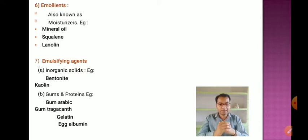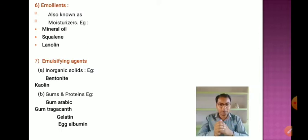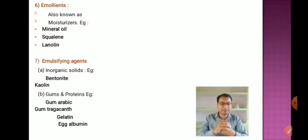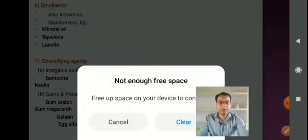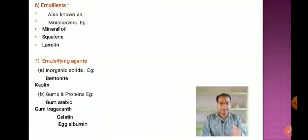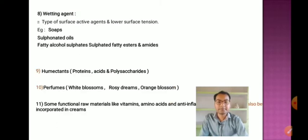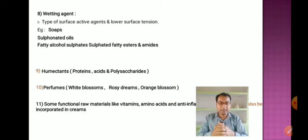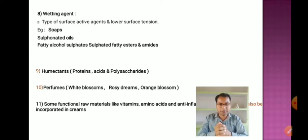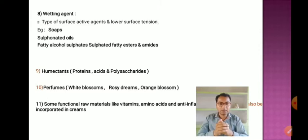Emulsifying agents are the backbone of an emulsion as they stabilize the whole system. Various types are used: inorganic solids like bentonite and kaolin; gums and proteins such as gum arabic, gum tragacanth, gelatin, and egg albumin. Surface active agents reduce surface tension — examples include soaps, sulfonated oils, and fatty alcohol sulfates.